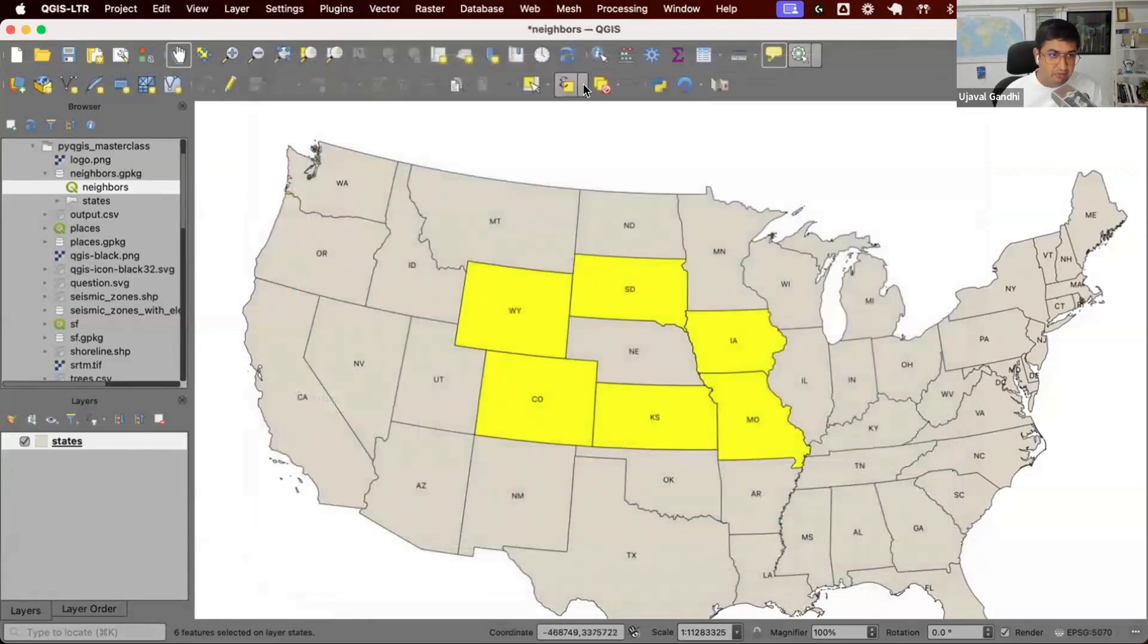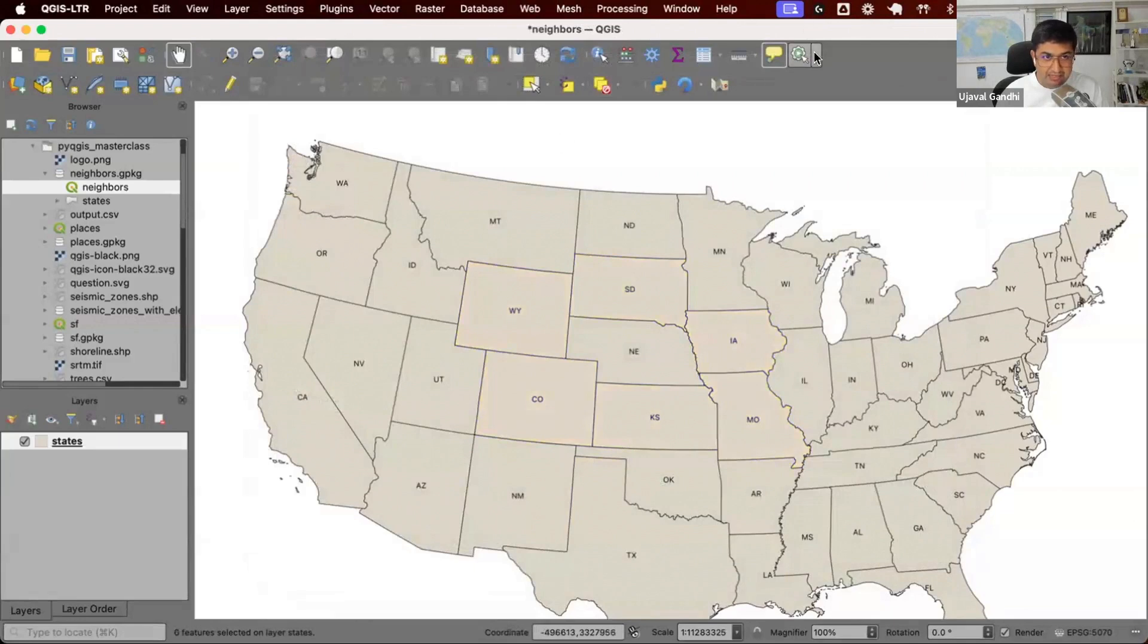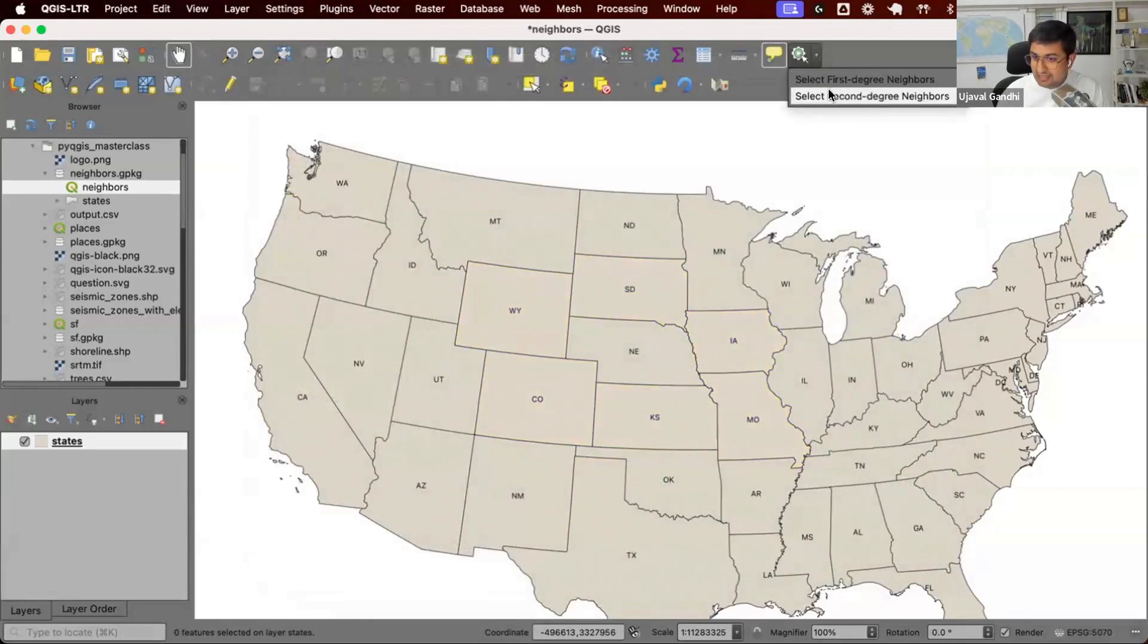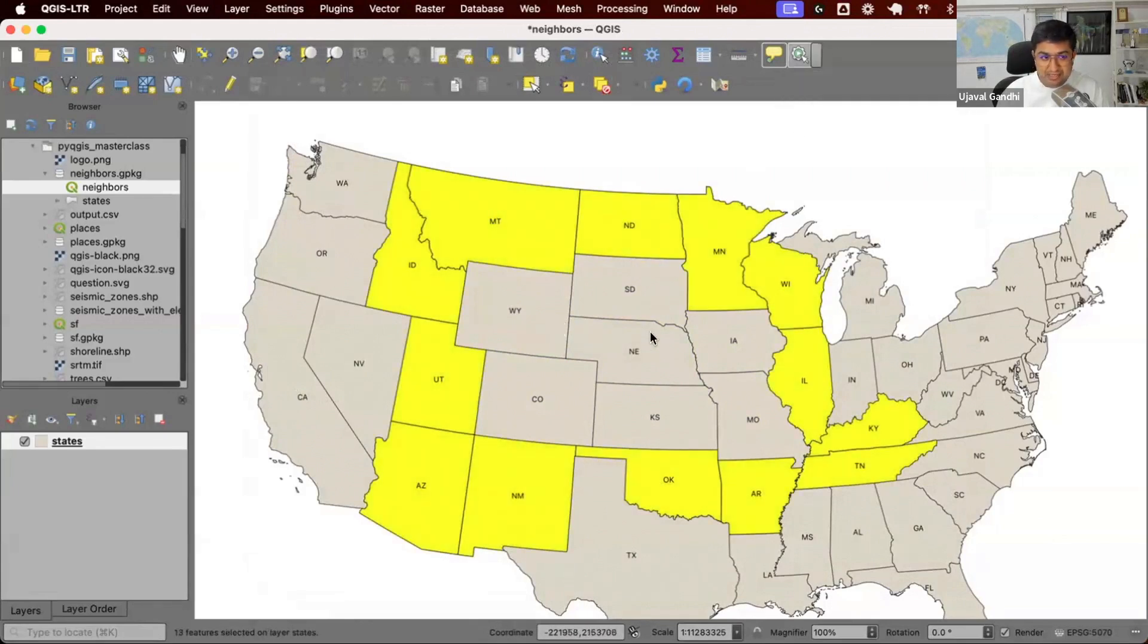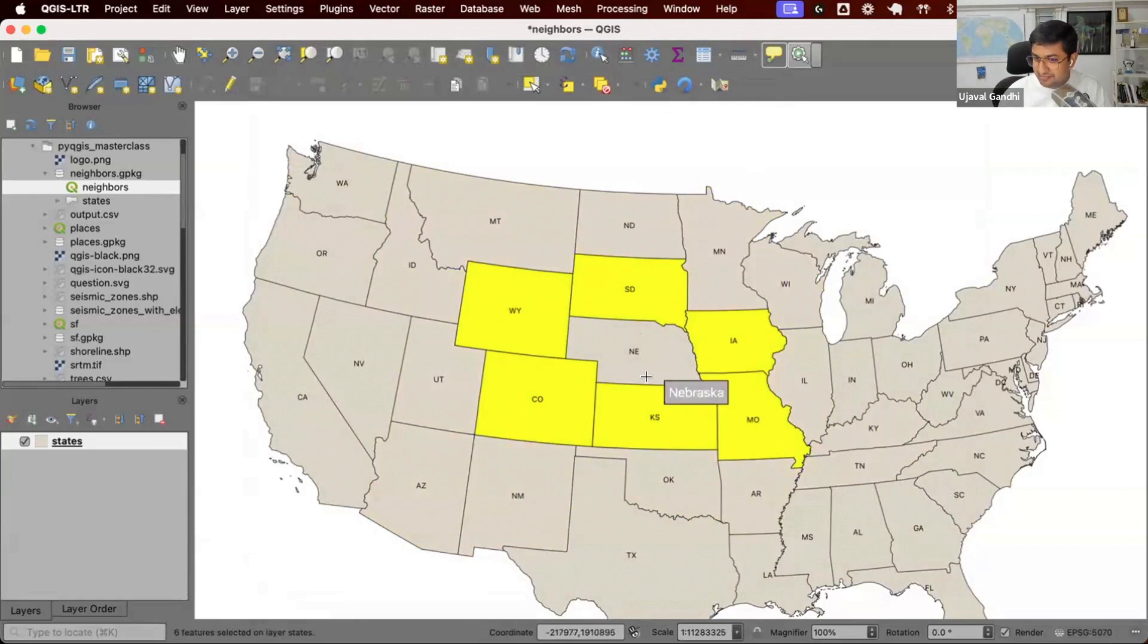So now we have two actions defined on this layer. You can see first degree neighbors, second degree neighbors. And now if I select second degree neighbors, it's going to go and find neighbors of neighbors. If I select first degree neighbors, it's going to select only the first degree ones.